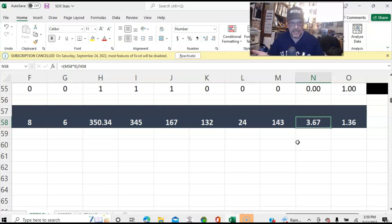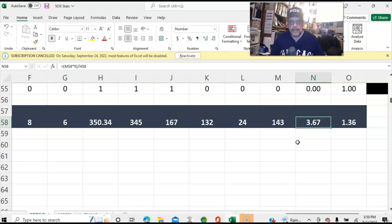It was a year in the 1960s where the run scoring was down so much that baseball actually made physical changes to increase the run scoring, like lowering the mound.